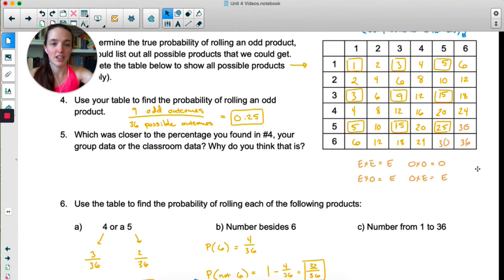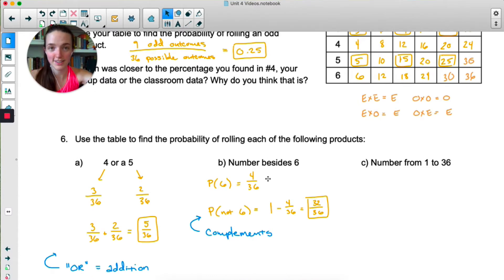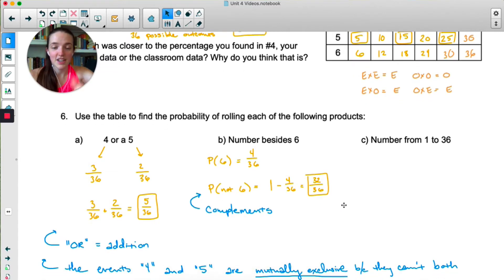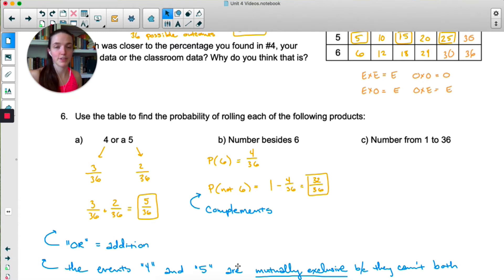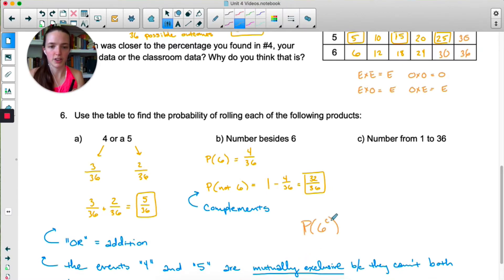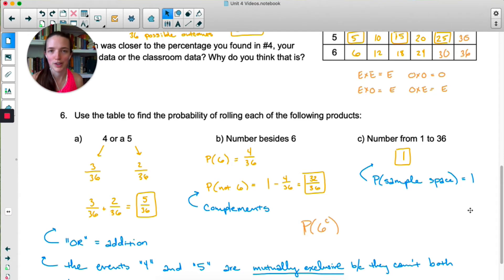To find a number besides six, you could count how many times a number other than six comes up, but that's going to take a while. It's easier to count how many sixes there are — there's only four sixes, which means there are 32 not-sixes. So to find the probability of getting anything besides a six, you just do one minus the probability of six. This is called a complement. When you take an event and say you want anything but that event, you're looking at its complement. Complement is basically the same as NOT, and you might see it written with a little c in superscript.